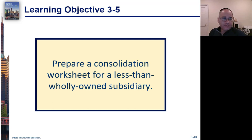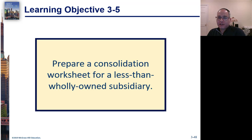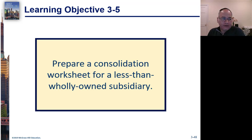And now we come to the good part. Learning Objective 3-5, Prepare a Consolidation Worksheet for a Less Than Wholly Owned Subsidiary.